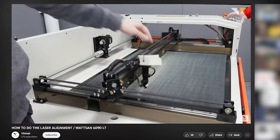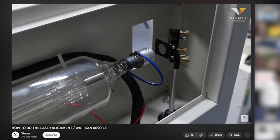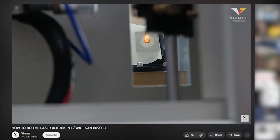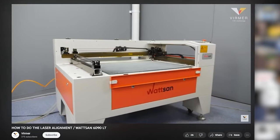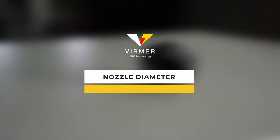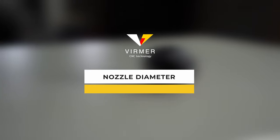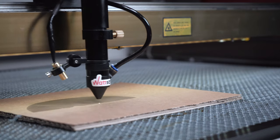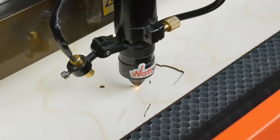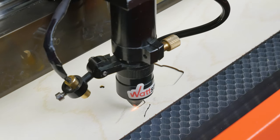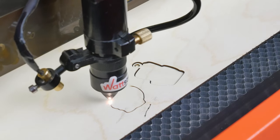There is a detailed video on our channel on how to perform the alignment of a laser machine. You will find the link in the description below the video. Nozzle diameter. Another important detail in a laser machine. The quality of blowing and therefore the quality of the work depends on the nozzle diameter.